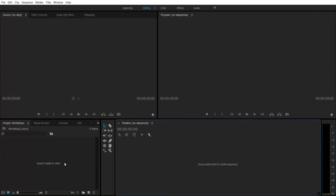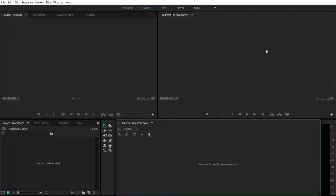The bottom left one where it says 'import media to start' is going to be your contents bin. This is where you put all of your content including pictures, MP3 files, any kind of audio files like music or video clips themselves. Moving across to the bottom right, we have the timeline — a sequence of events from start to finish, chronologically. This is where you're going to be doing most of your manipulation and editing of the video. Top right is your output; this is going to be your final video and how it looks in the final cut.